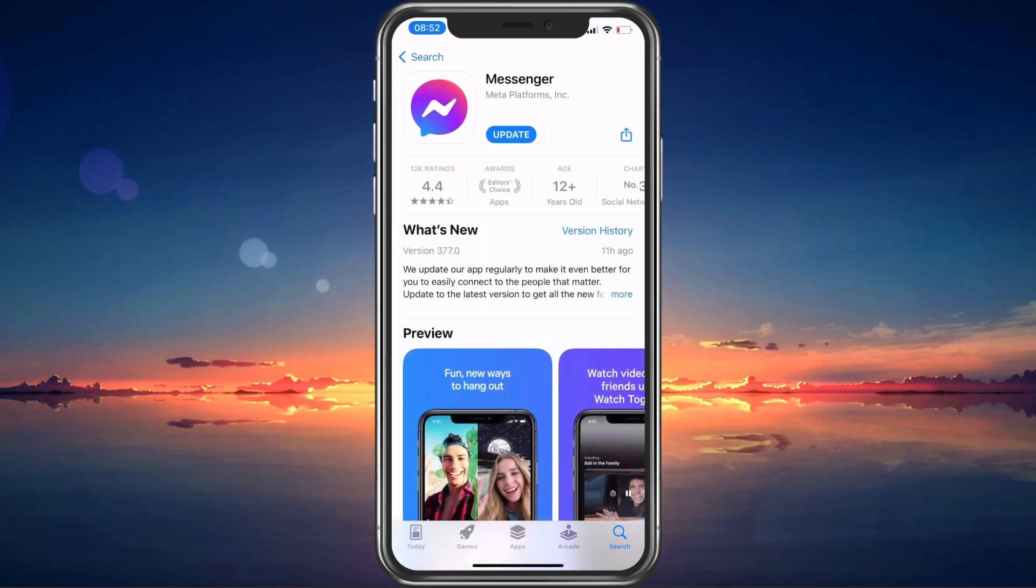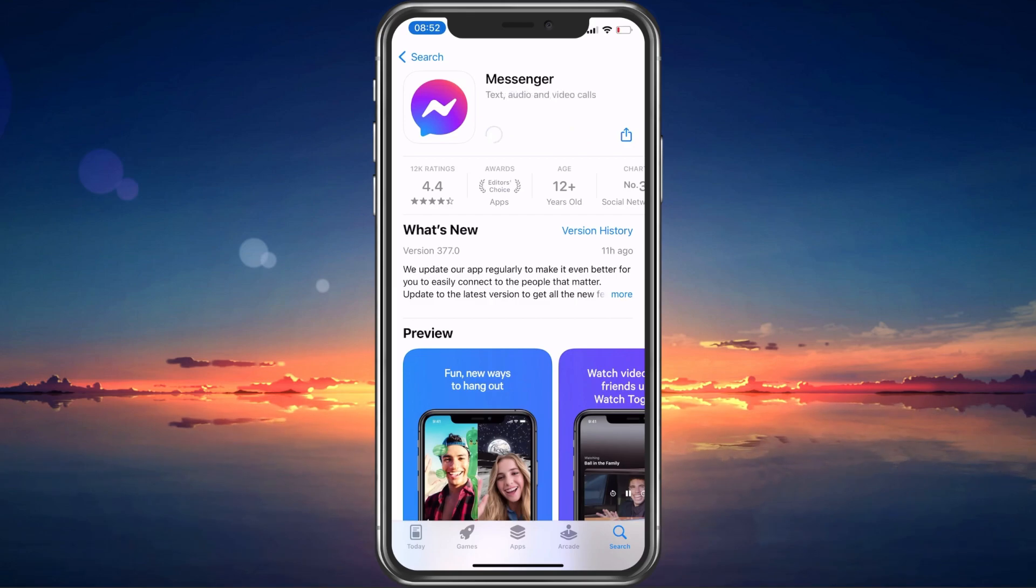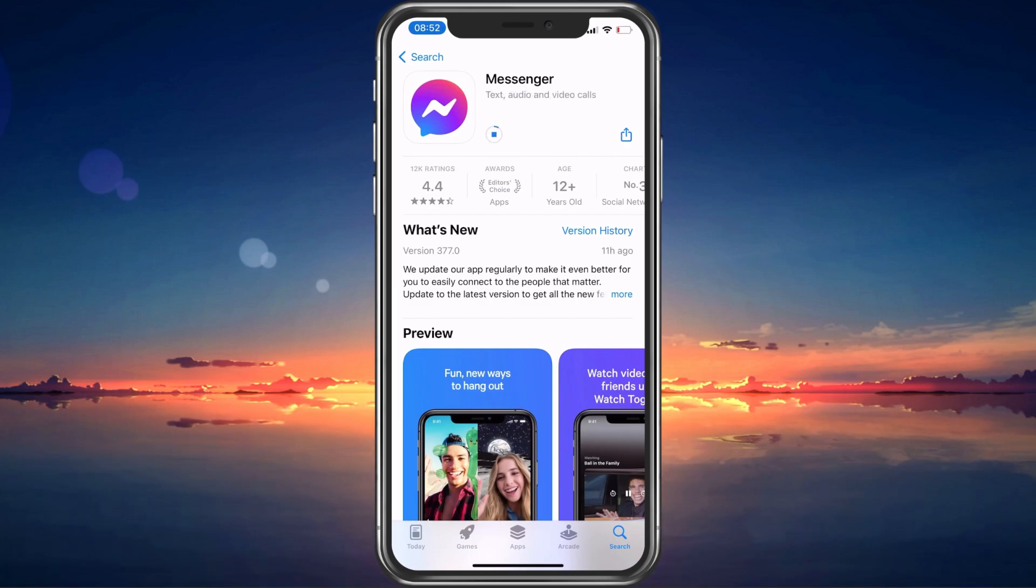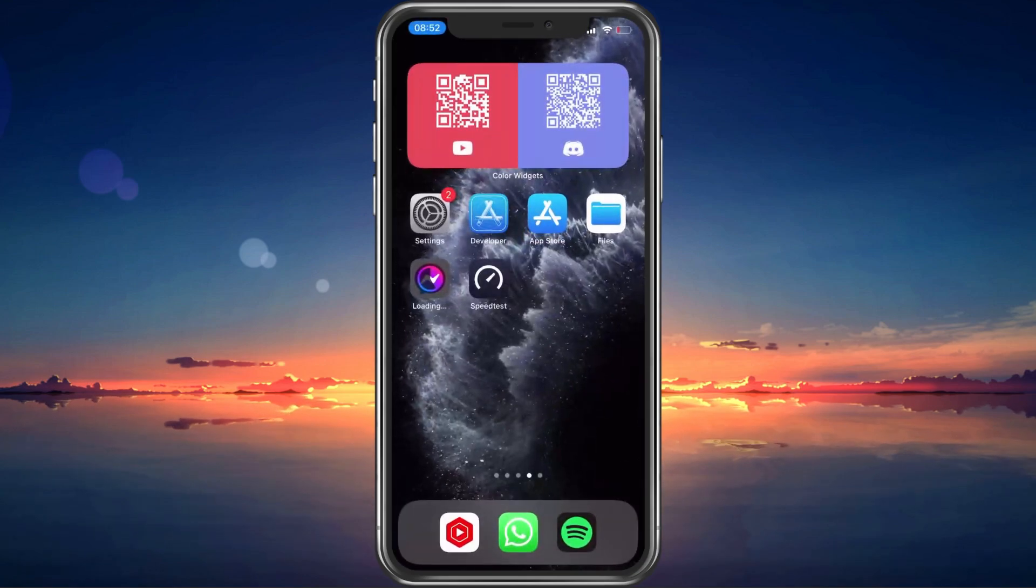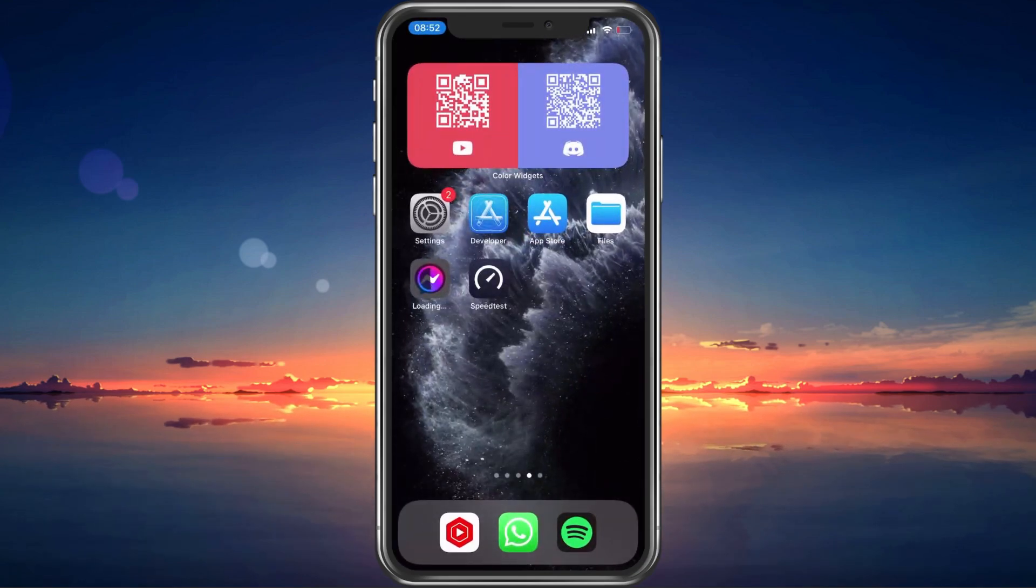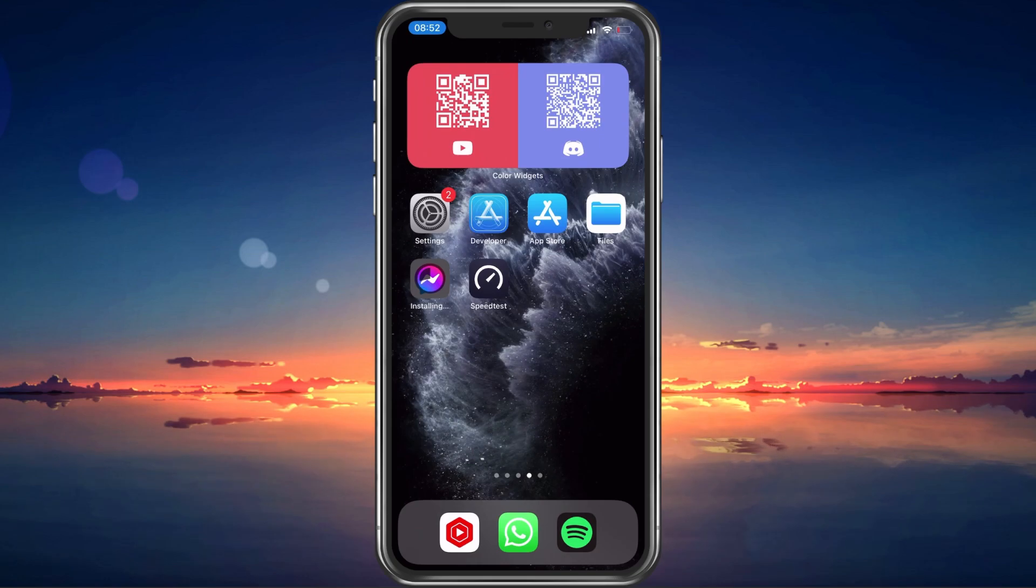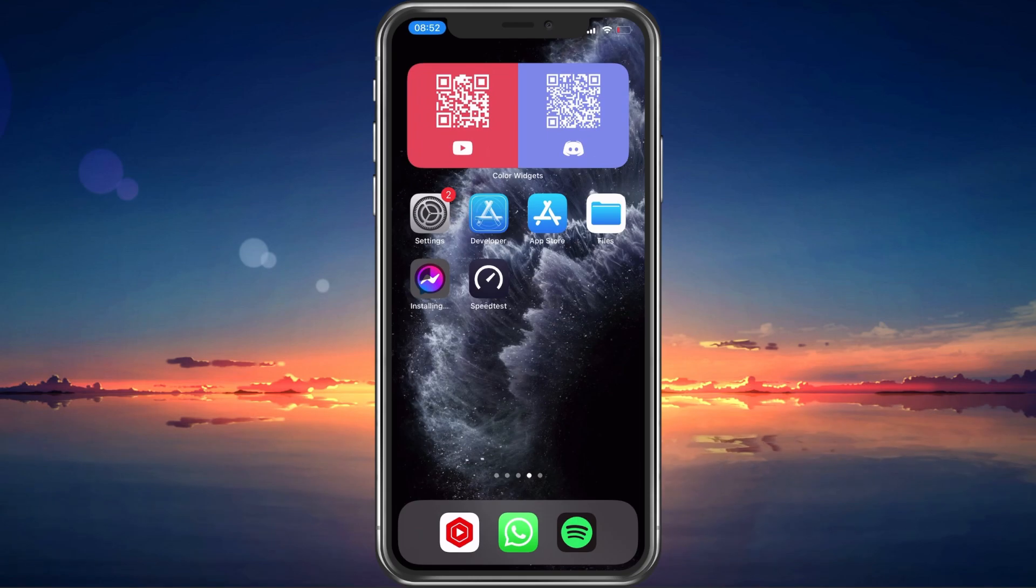Facebook can temporarily restrict you from sending new Messenger messages if you message too many accounts in a short amount of time or if you own a suspicious account. If you feel like this applies to you or if the problem persists, then make sure to follow my extensive guide linked in the description below.